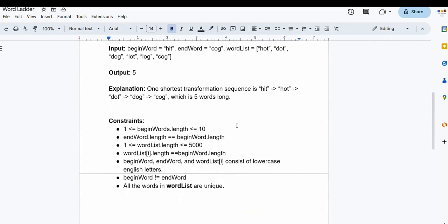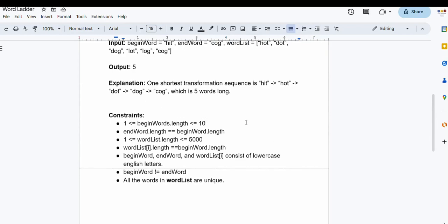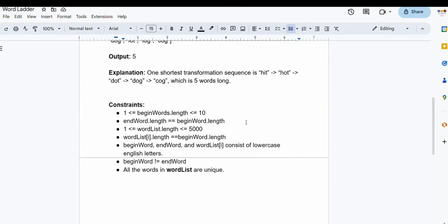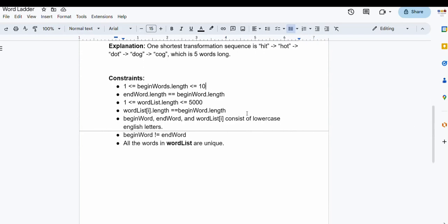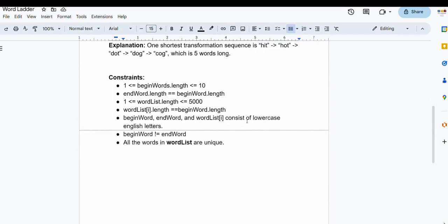Let's see the constraints of the problem. The length of the begin word and end word goes up to 10, and hence the length of each word in the given word list also goes up to 10. The number of words in the word list goes up to 5000. All strings contain lowercase English letters, the begin word is never equal to the end word, and all words in the word list array are unique.